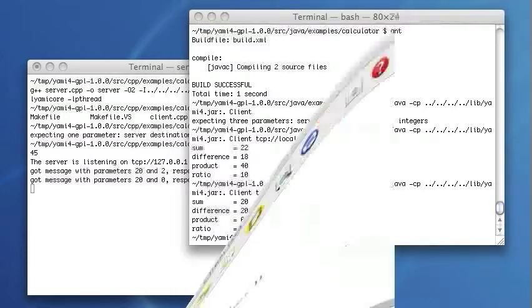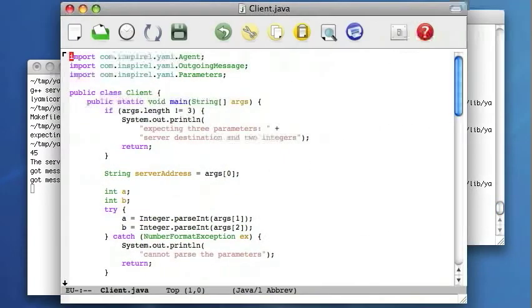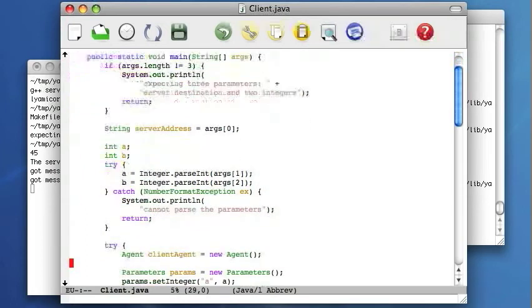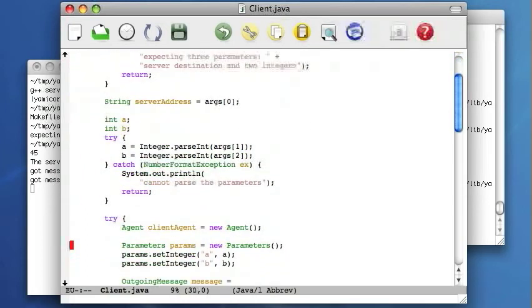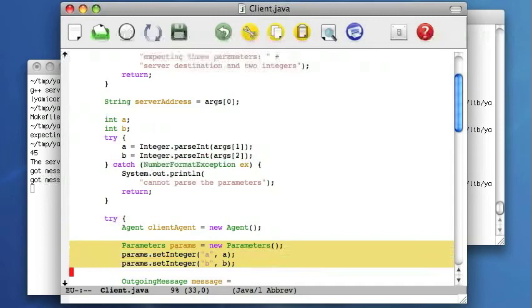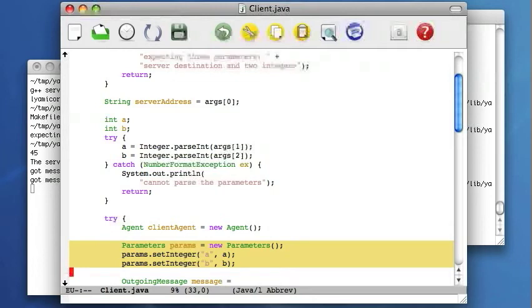Let's see the source code. Again, this is the client code. The client first parses the parameters, creates the agent object, which is necessary to handle all the communication, then creates the parameters object that will contain the two integers. These two integers are given names A and B. These names have to be recognized at the server side.